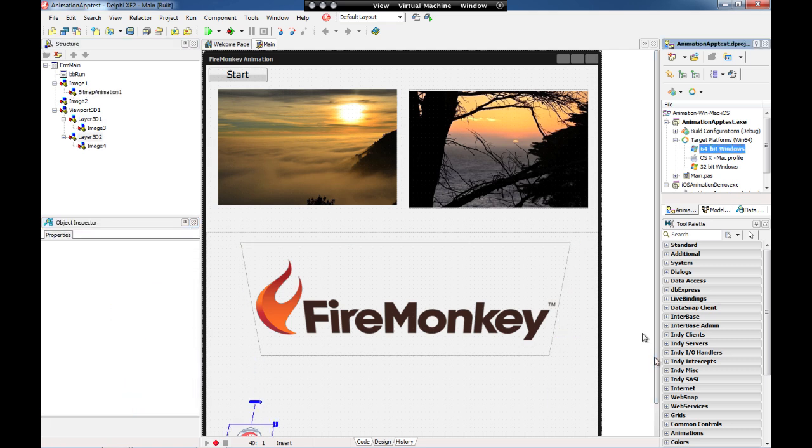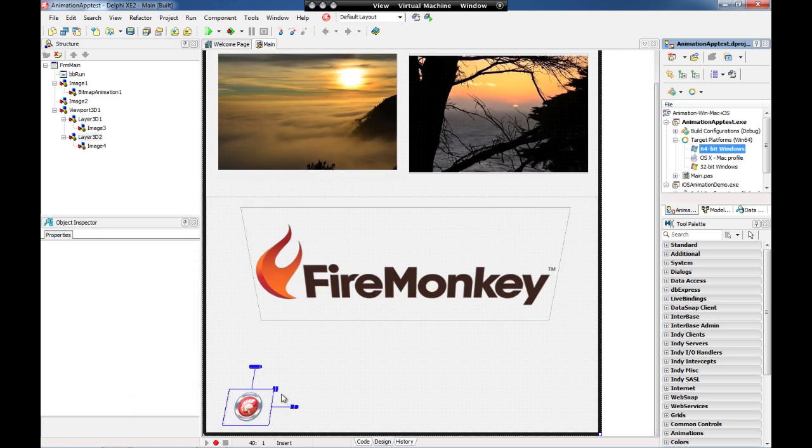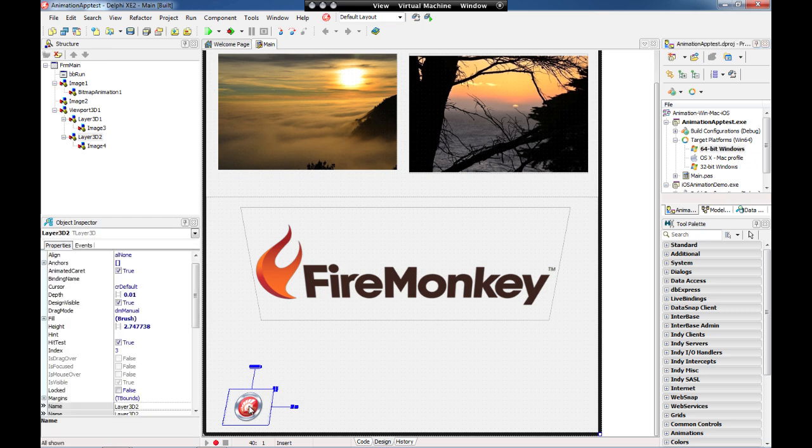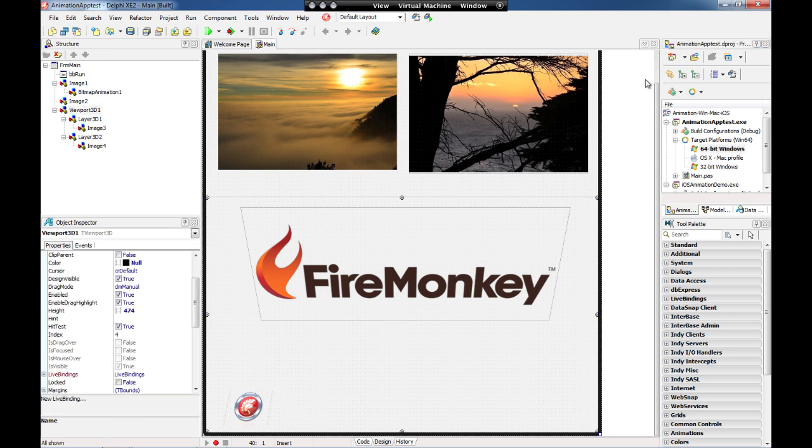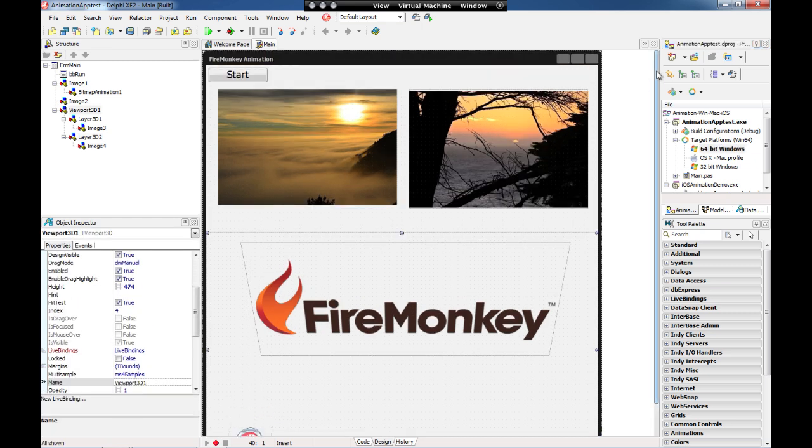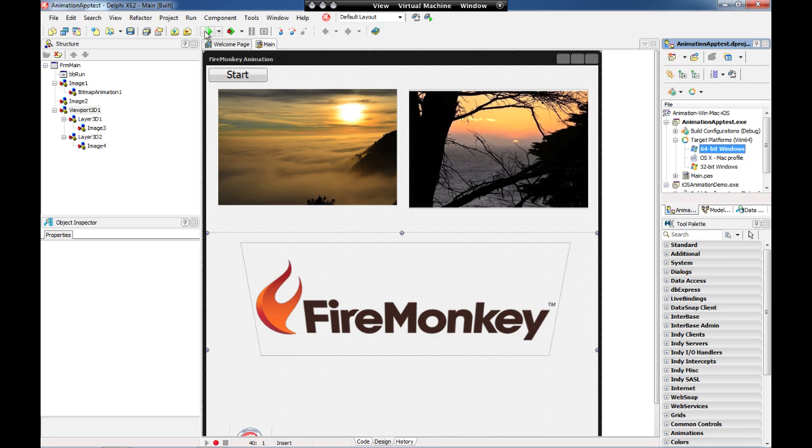I also have another image control here on the bottom and this image control is inside another 3D layer. Let's take a look and see how this application works. I'm going to run on 64-bit Windows.